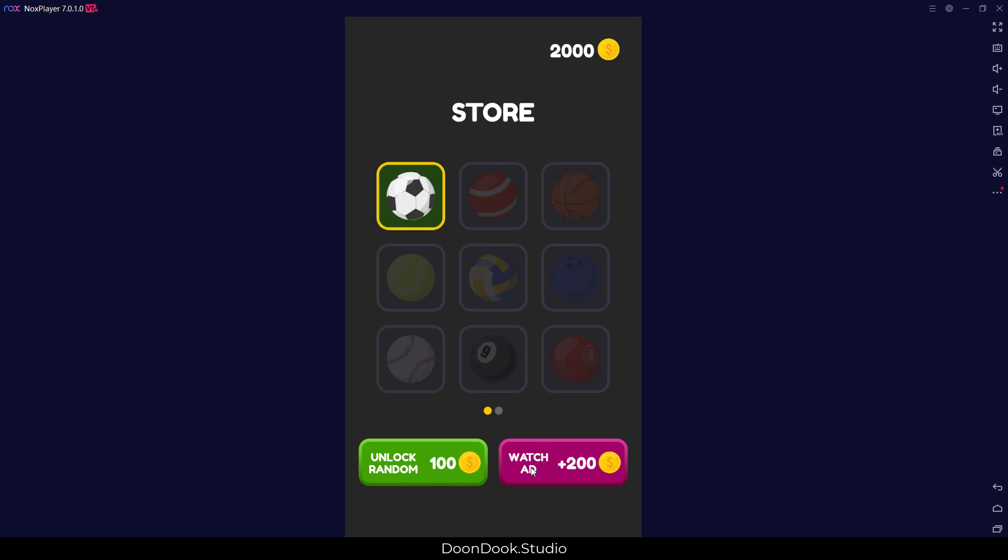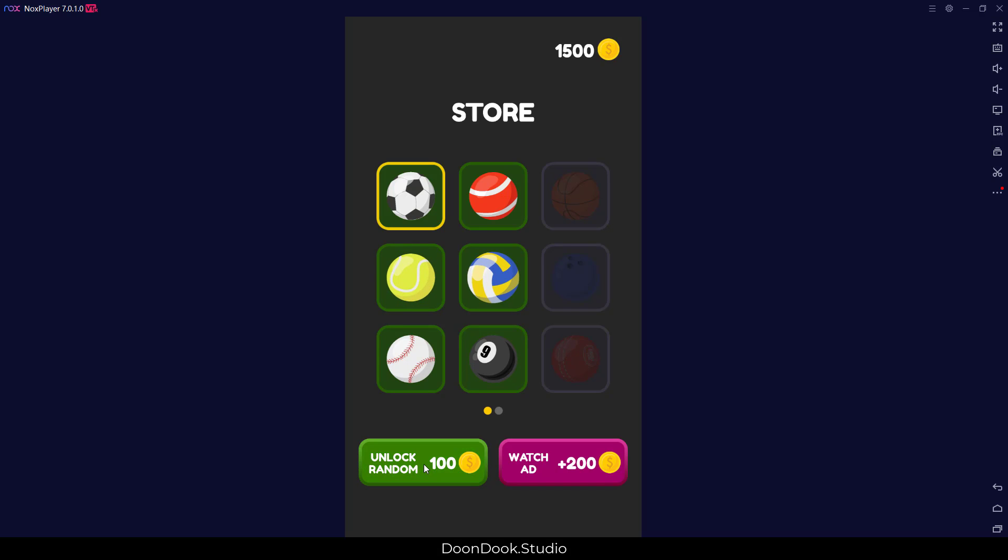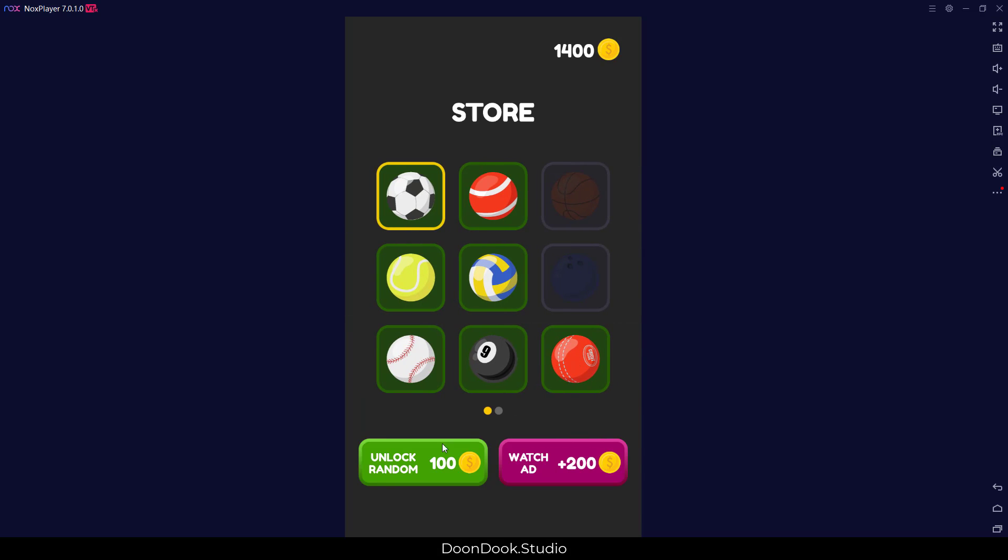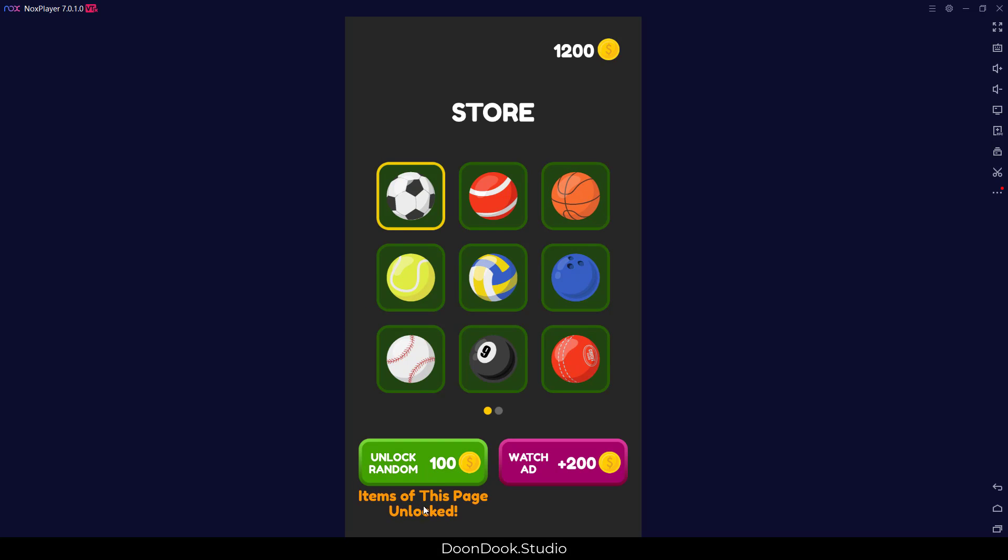As you can see we have two different buttons here. First one is unlock random. When I click on it I can see that a new item is just unlocked. I click on it several times and only the items in this page will be unlocked when I click on it. And of course when I fully unlock these I've got this message: items of this page unlocked.